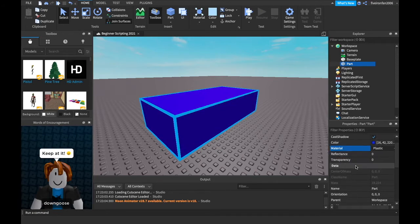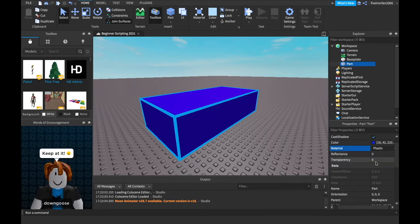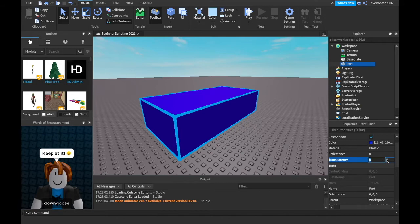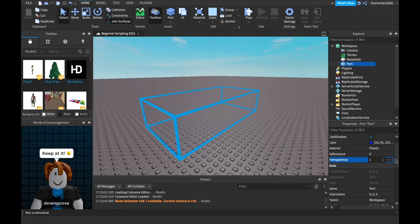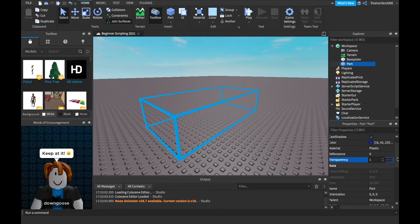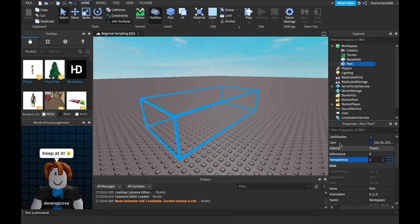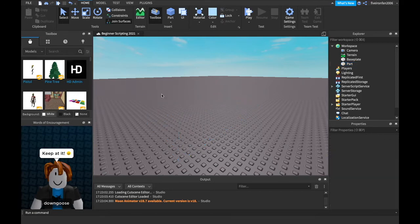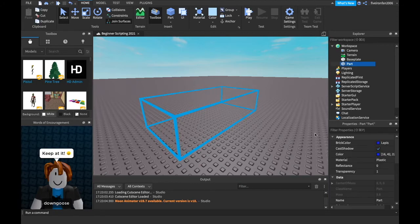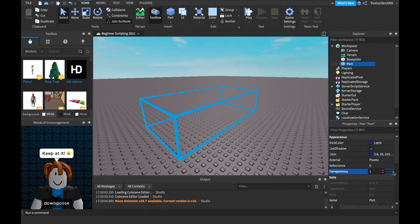Okay, next is reflectance. We're not gonna go over that. Next is transparency. So if you click on that, it'll bring you to this little spot. You can use the slider to make it more and less transparent. When it's all the way at one, it's completely invisible. And all the way at zero, it's completely visible. But it's still in the game when it's transparent. You just can't see it.